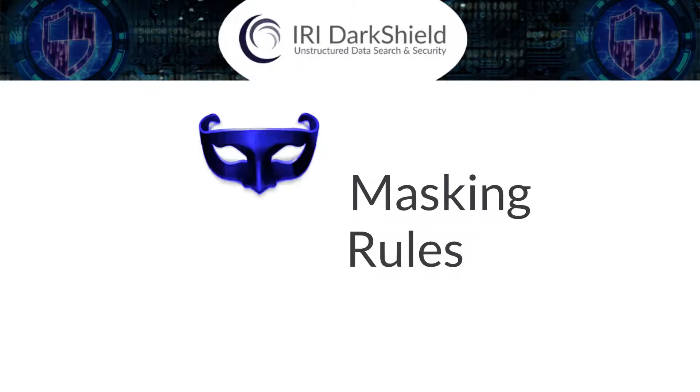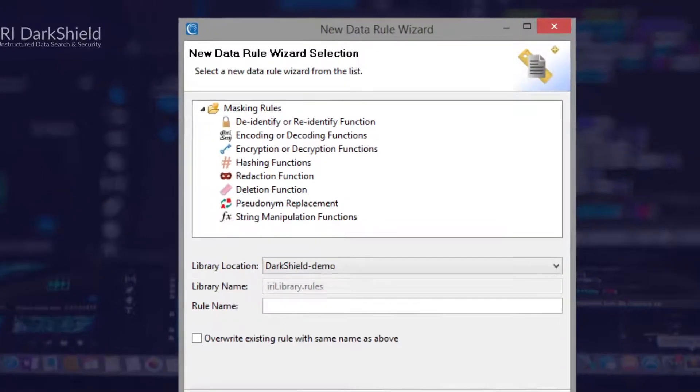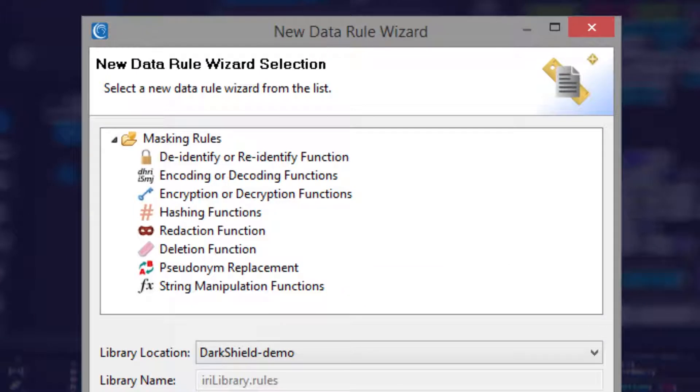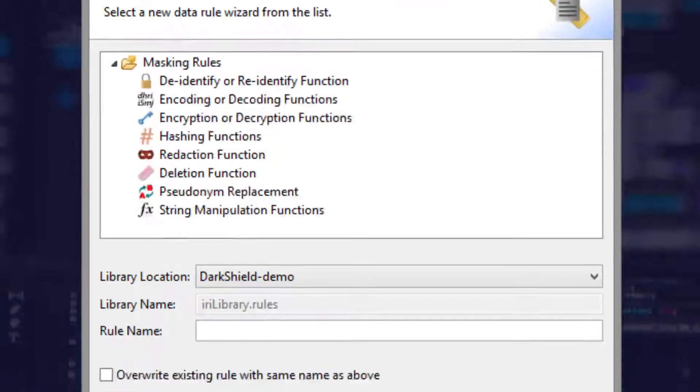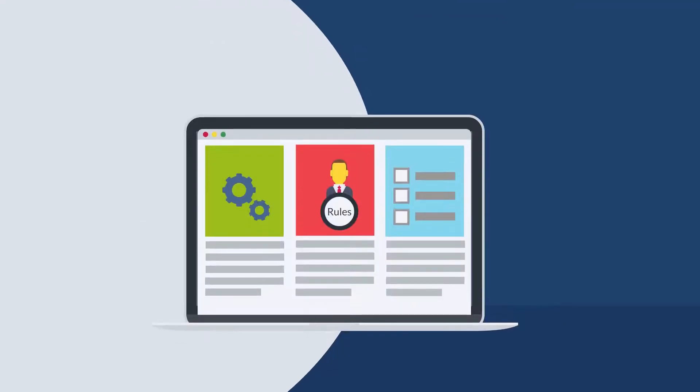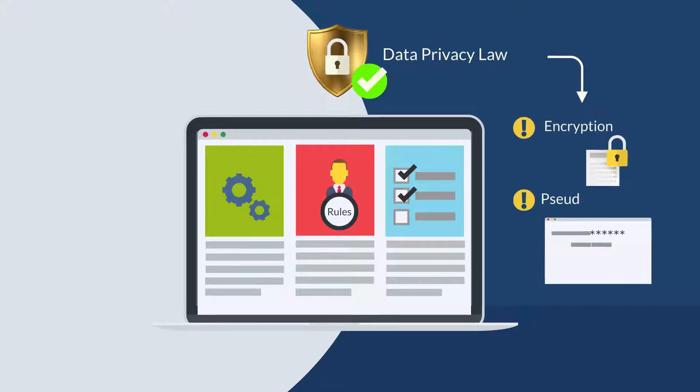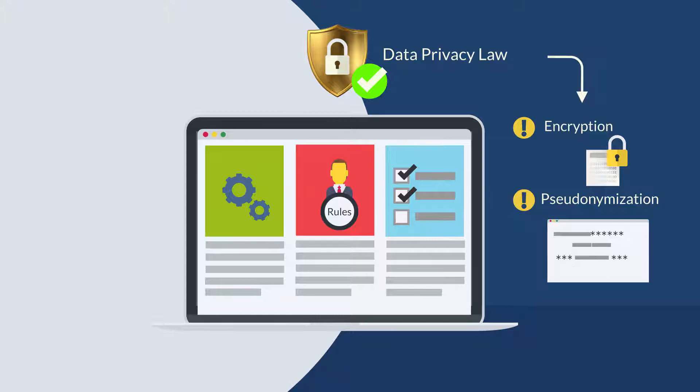Then, pick the data masking function that should apply. So as a rule, you can mask the same kind of data, no matter where it is, in the same way. That means you're following business rules and the data privacy laws that require encryption or pseudonymization for specific classes of data.